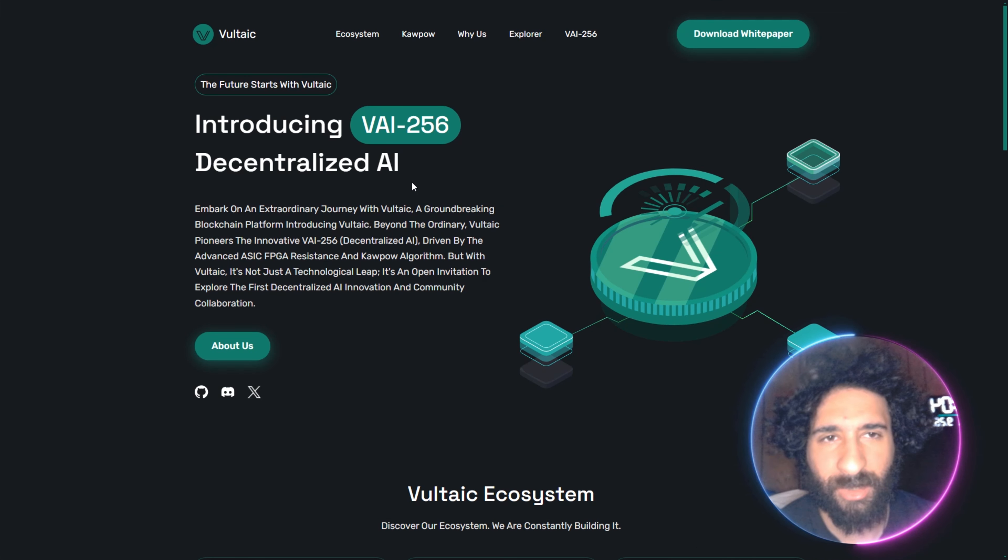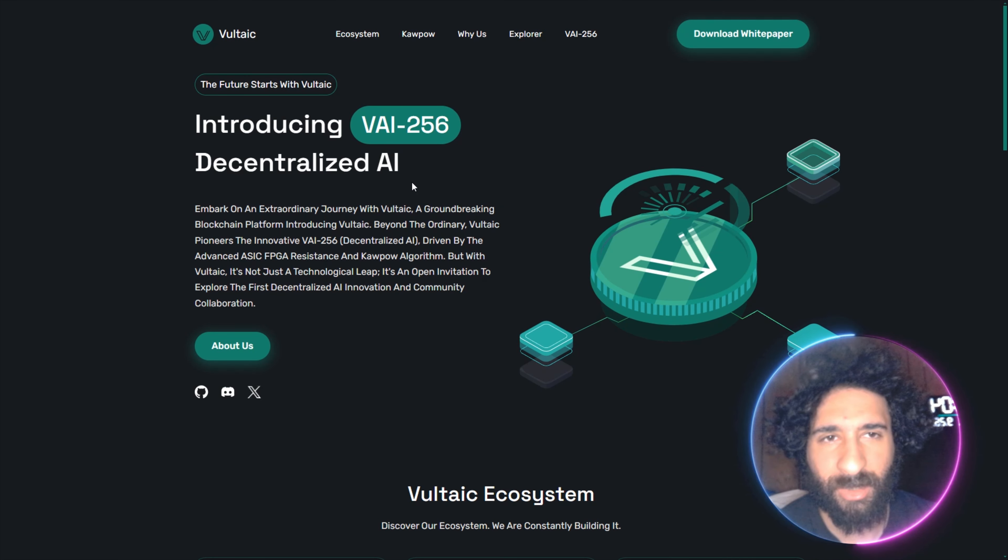But before we do, I'm not a financial advisor. This is not financial advice. Please do your own research, due diligence. Don't invest in anything you're not willing to lose.